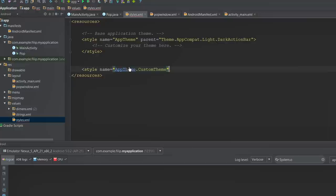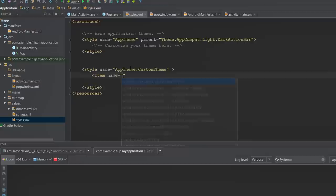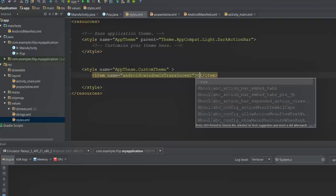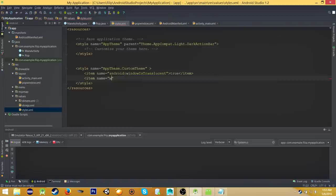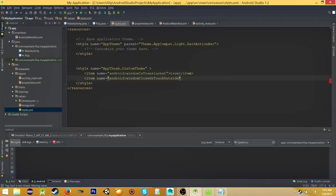Now inside this style we need two options. The first one is android:windowIsTranslucent, and we will set that to true. And we also need android:windowCloseOnTouchOutside, also true.